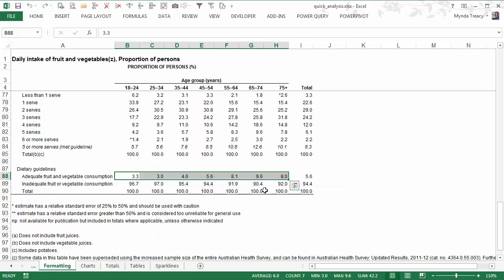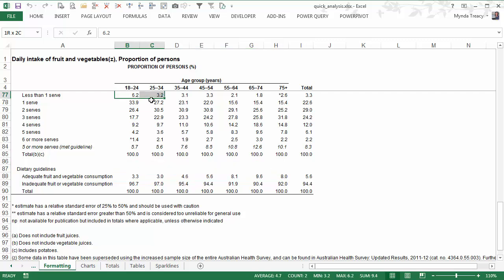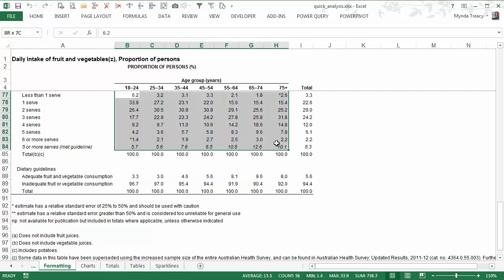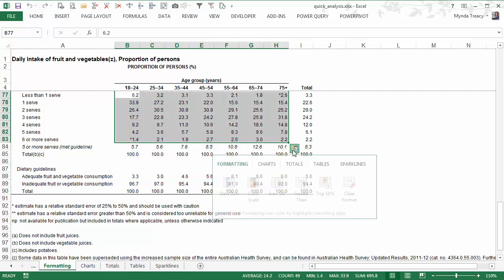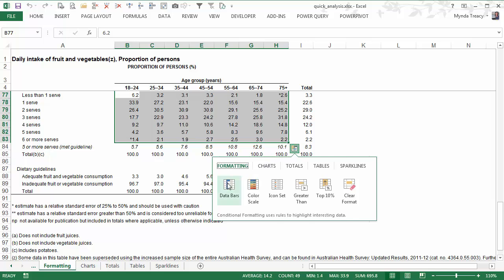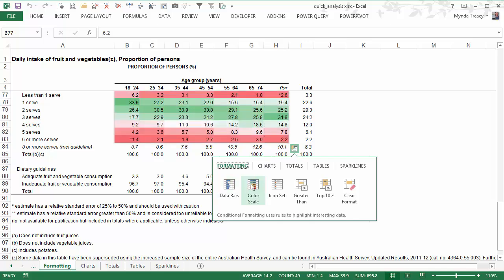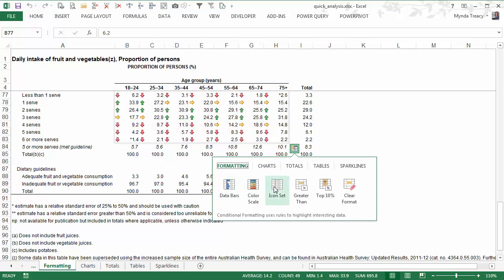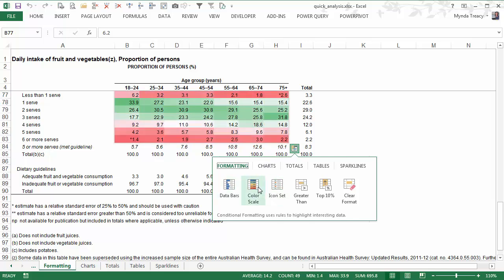Now with the conditional formatting tool when you select the data it sets these scales based on the whole data set that you've selected. So just be careful when you're applying this formatting to make sure that the scale is in context, the correct context. So sometimes it might not make sense to select the whole table.